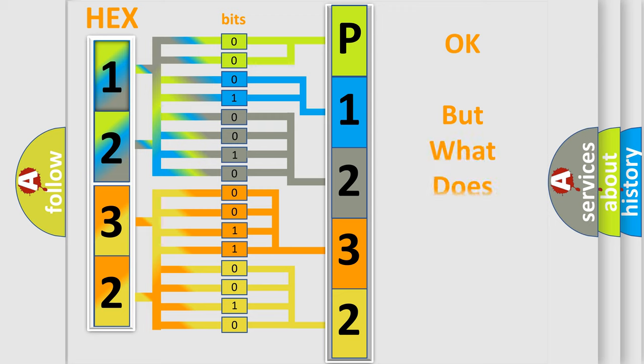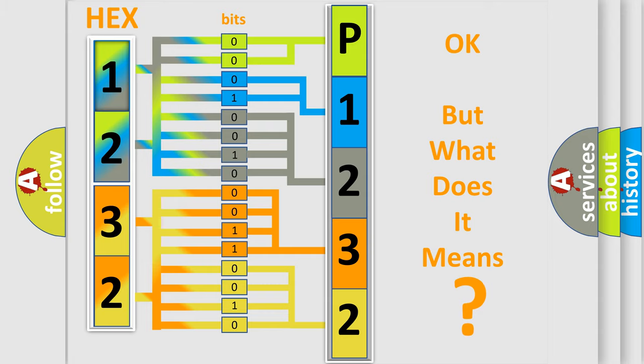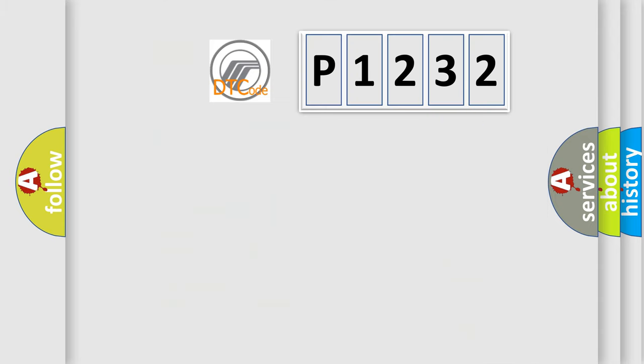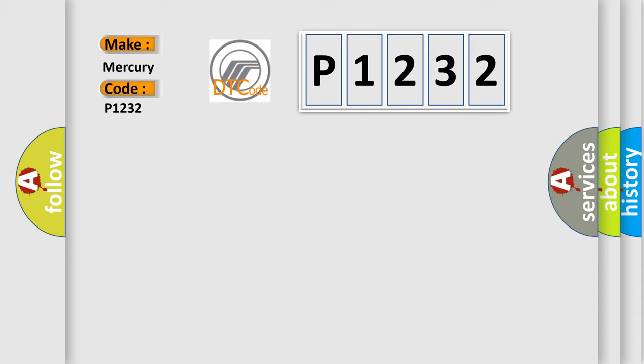The number itself does not make sense to us if we cannot assign information about what it actually expresses. So, what does the diagnostic trouble code P1232 interpret specifically for Mercury car manufacturers?